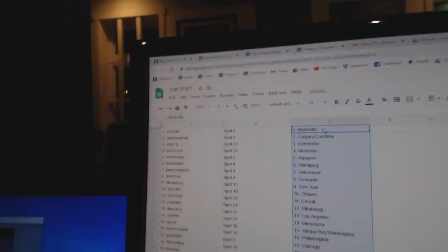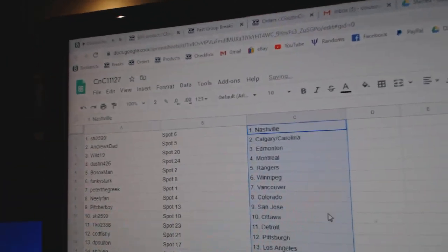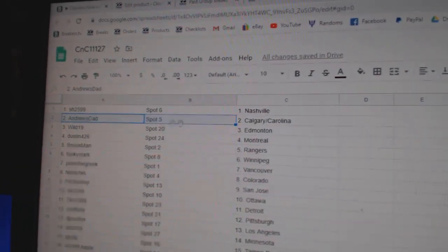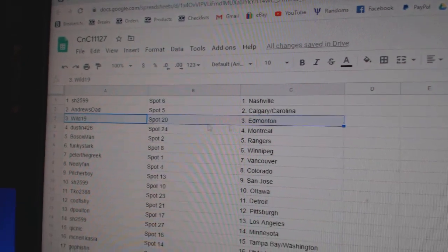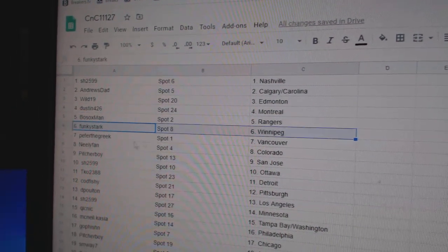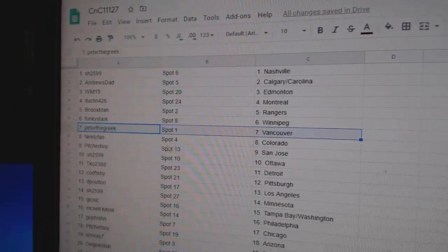Got the based, Sharon's got Nashville, Andrew's dad Calgary, Carolina, Wild's got Edmonton, Dustin Montreal, Bo Sox Rangers, Funky Winnipeg.